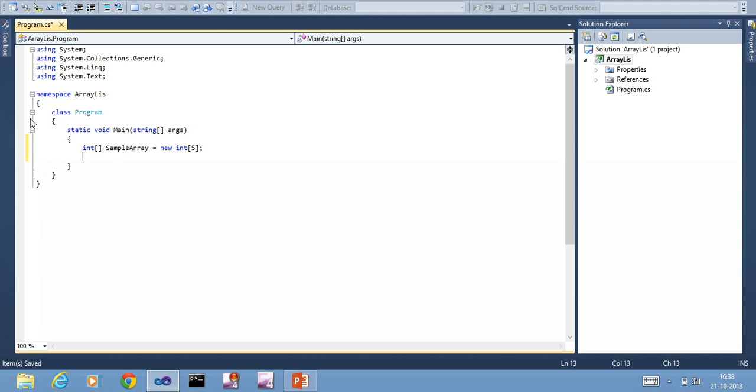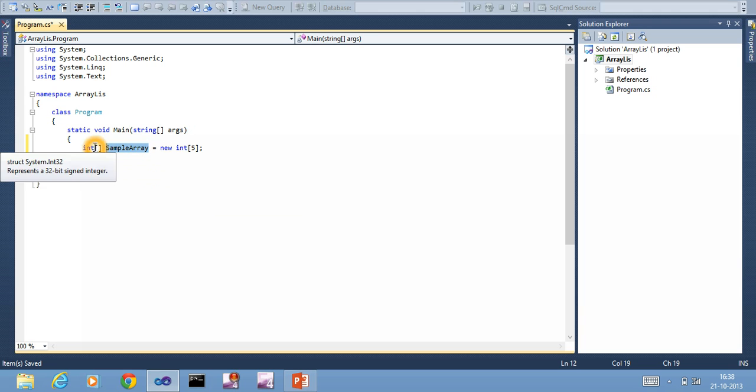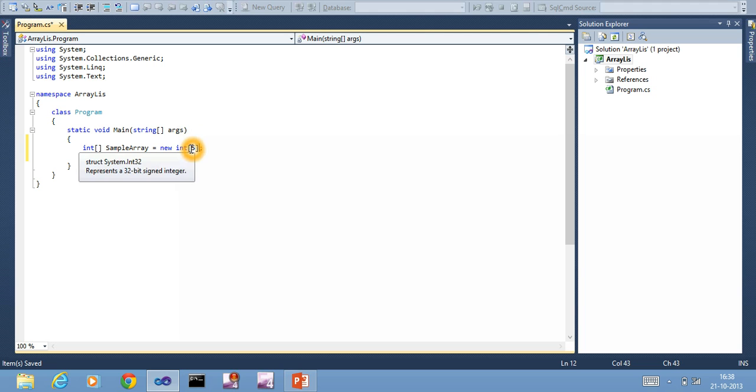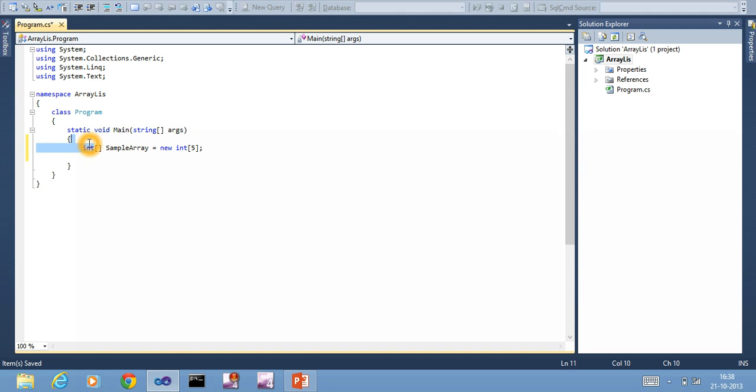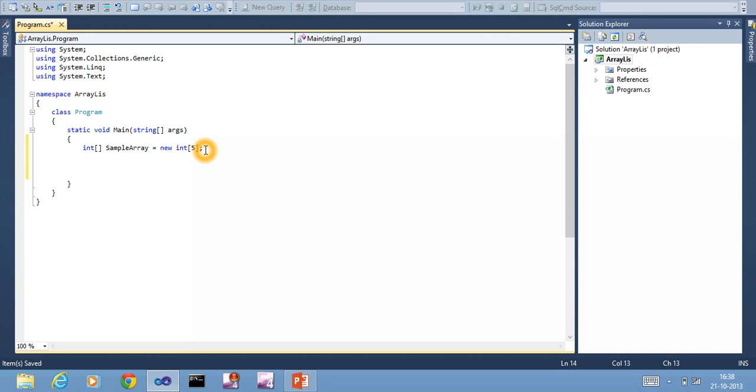This is one way of creating an array. What this line means is that sampleArray is an array which holds five blocks. Each block is of size 4 bytes - integer is 4 bytes. So 5 into 4 bytes is allocated.